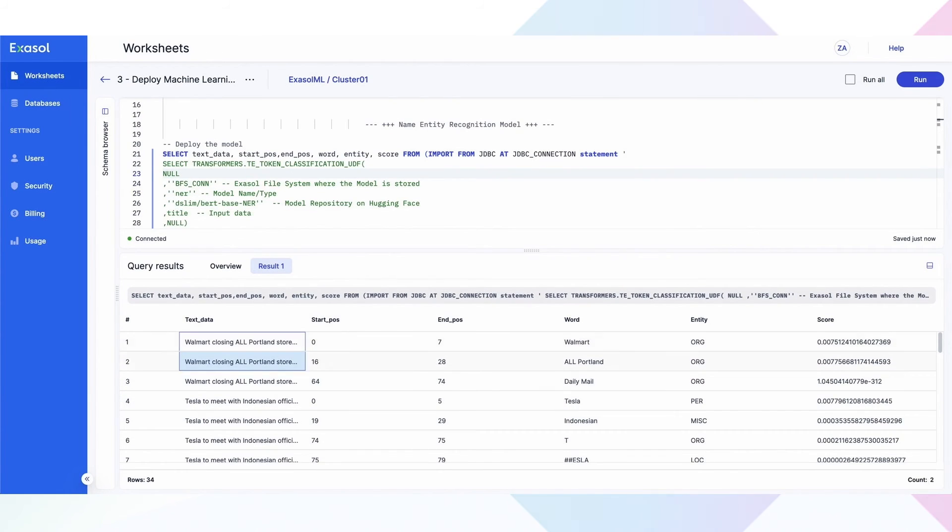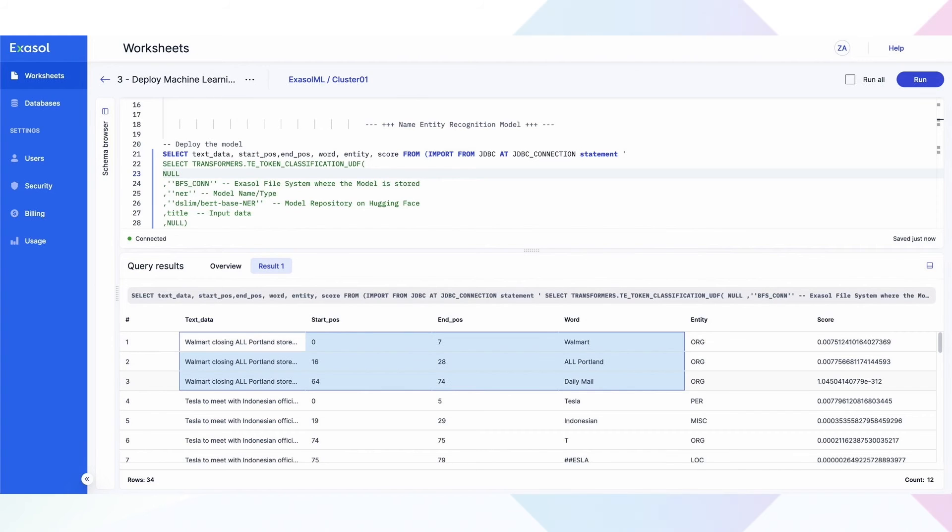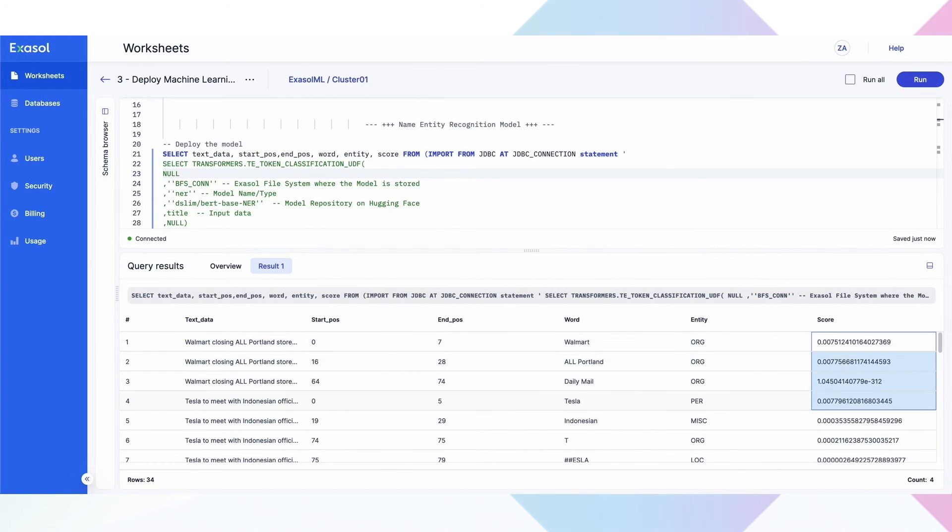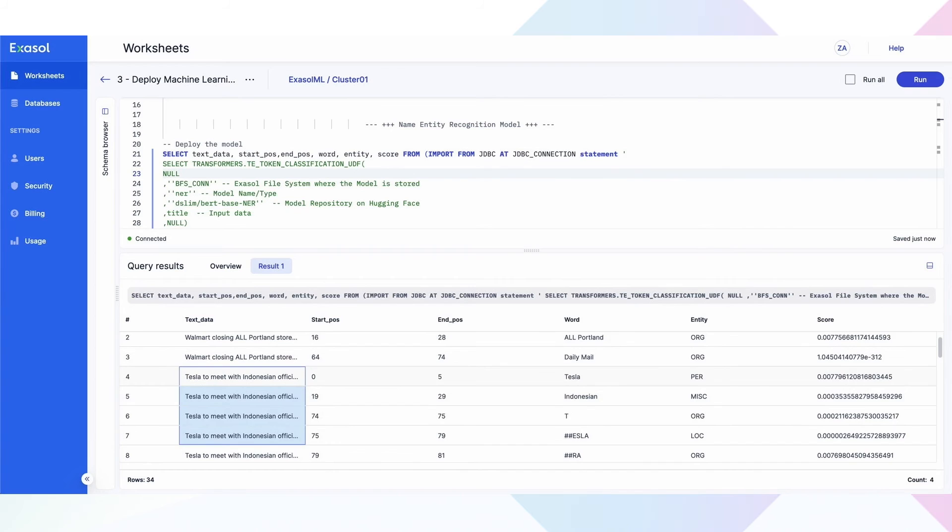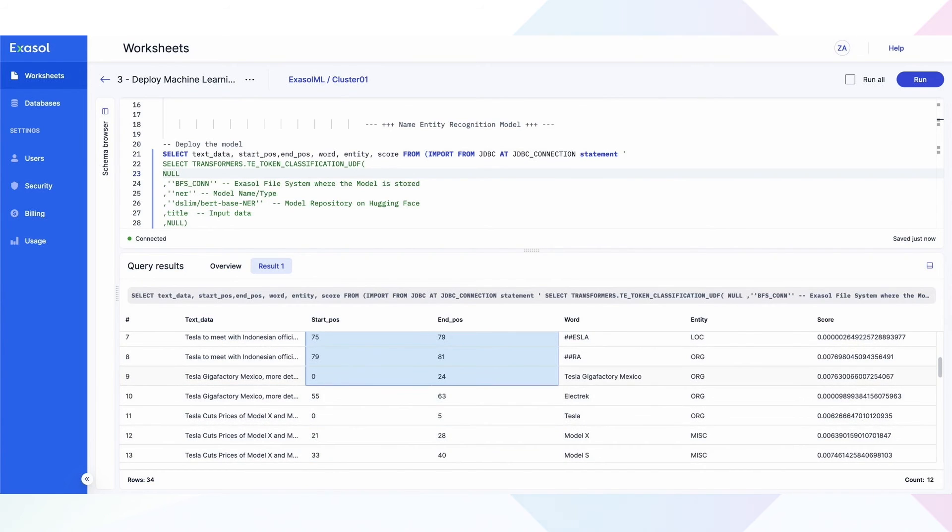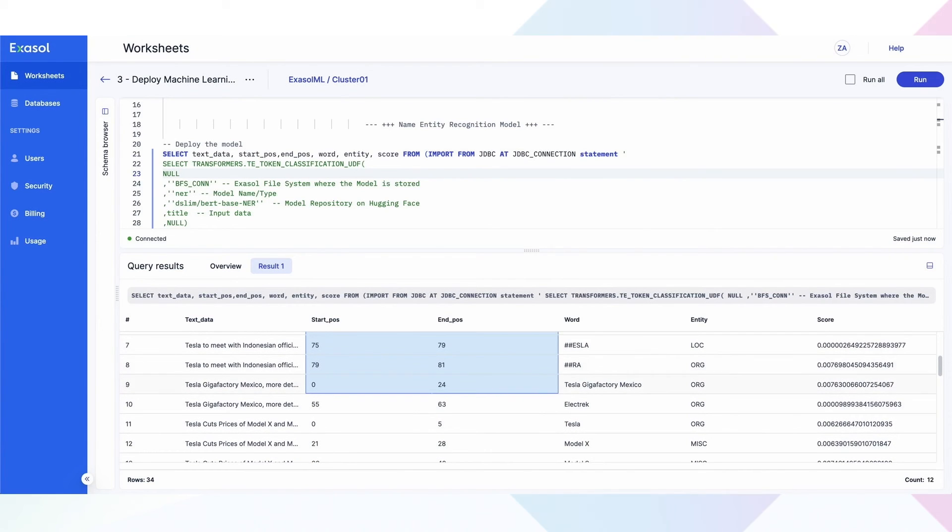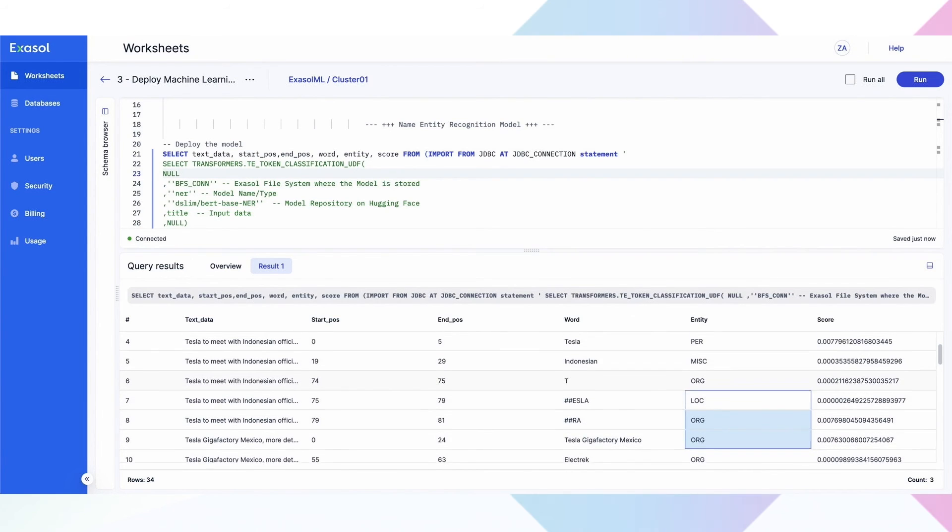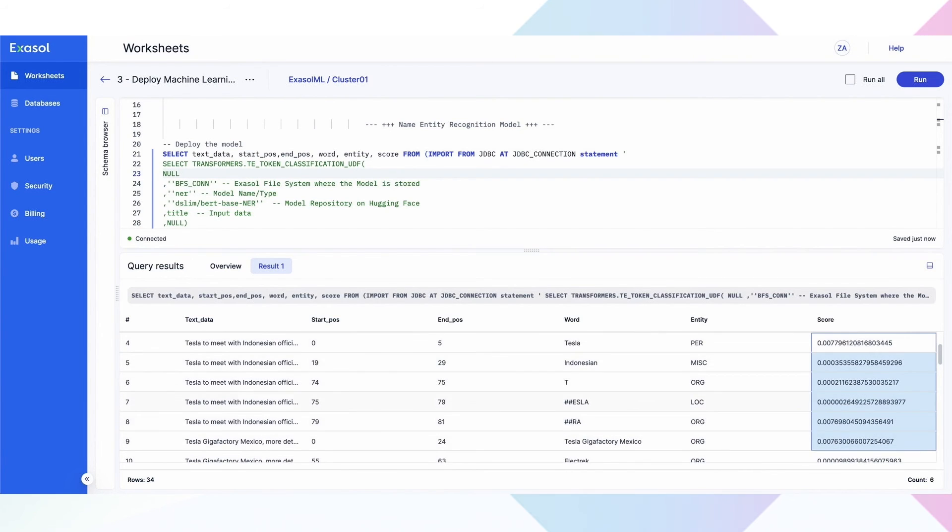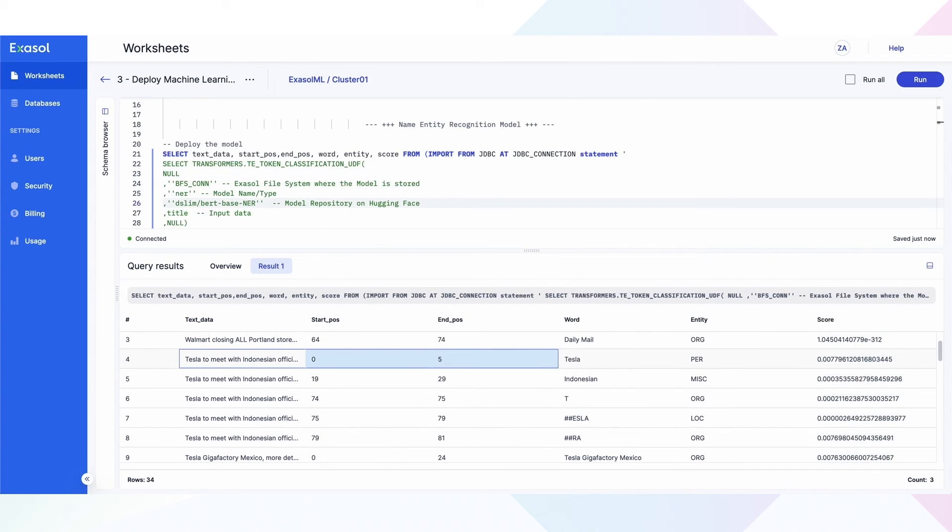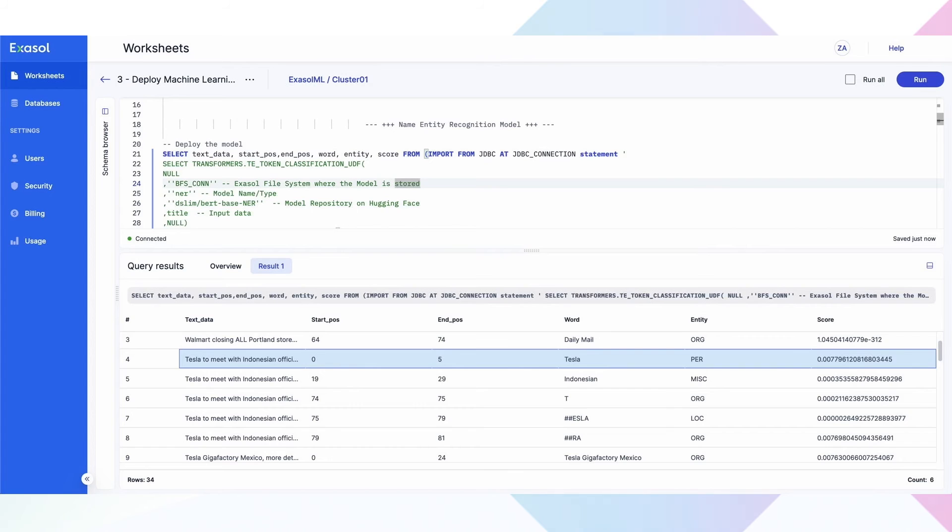For this use case, let's deploy a named entity recognition model. You can simply decide which dataset you wish to apply this model to, and Exasol will do everything under the hood to deliver the best performance, all without moving the data. In other words, bring your models to the data and not your data to the models.